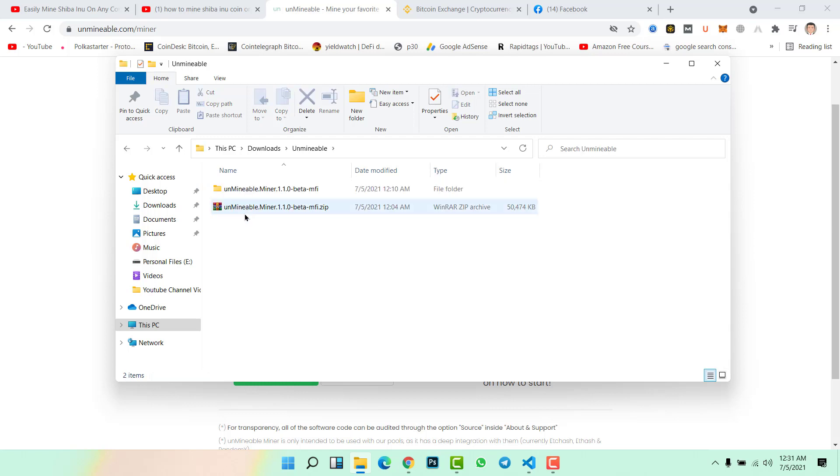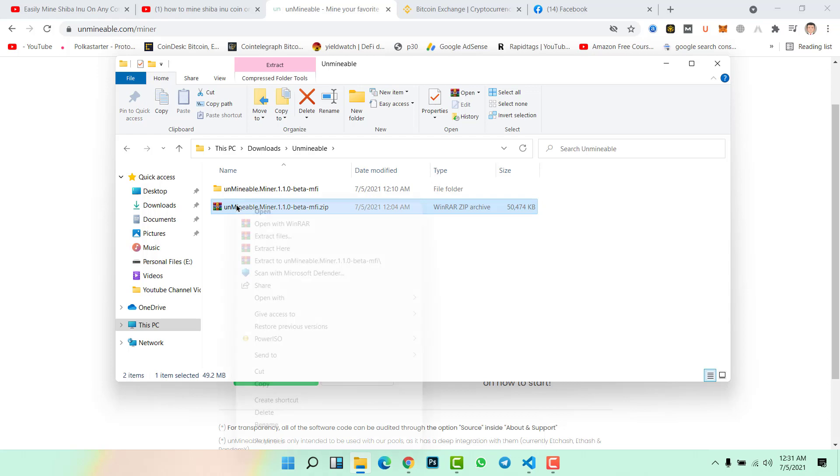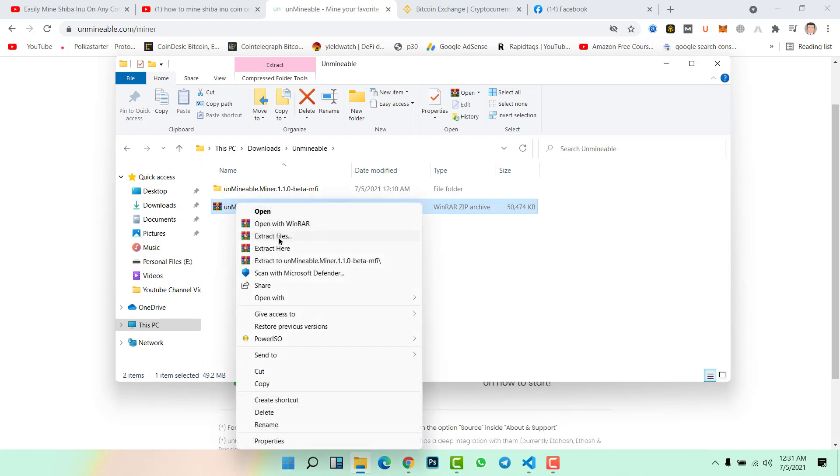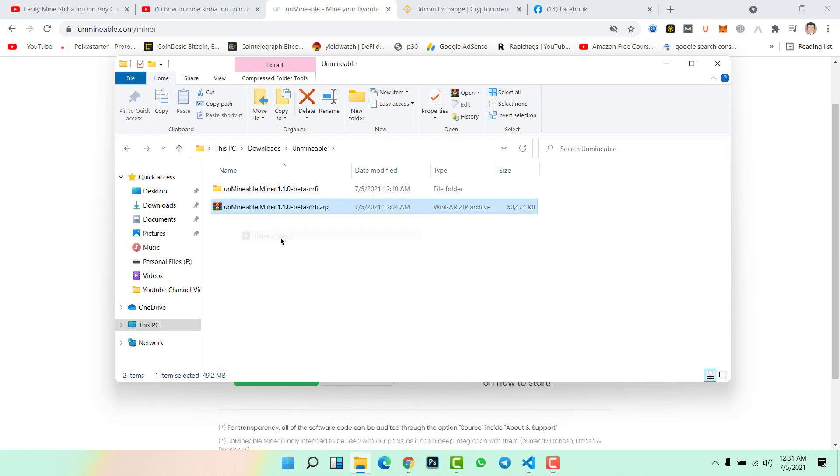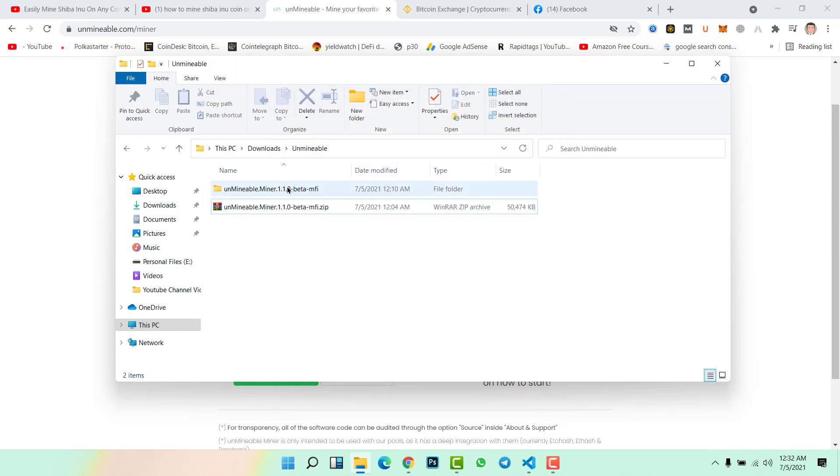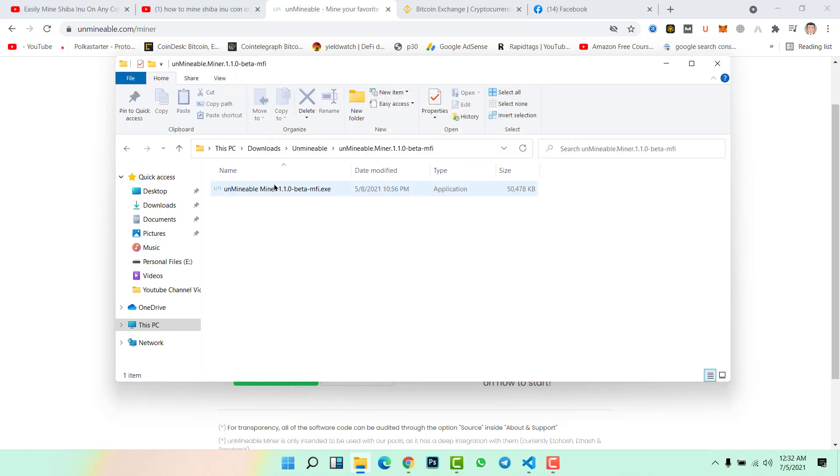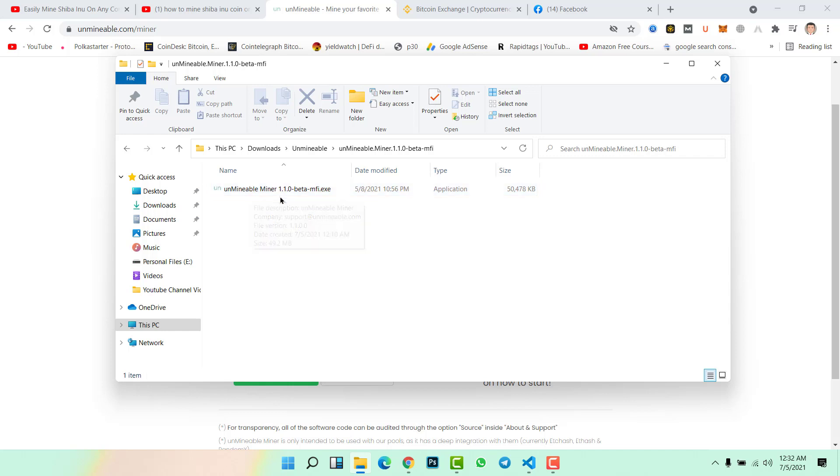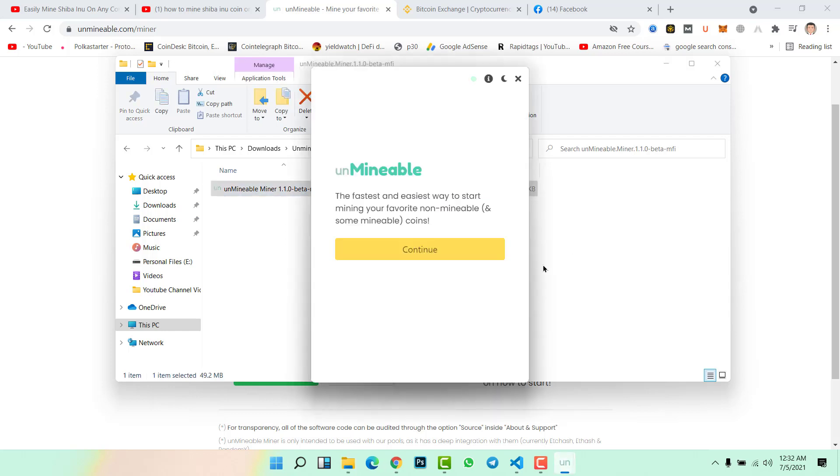You will see the downloaded file as a zip folder. Right click here, extract file, and click okay. Now open this folder, click on Unminable Miner beta version. This is the 1.1.0 beta version. Double click on the file.